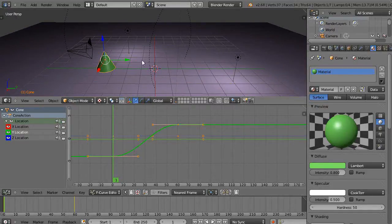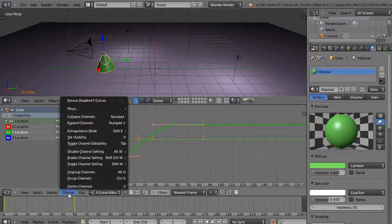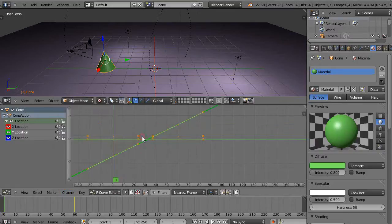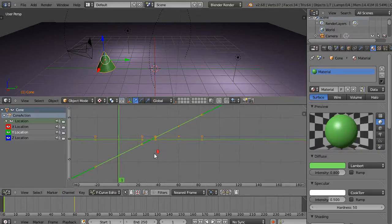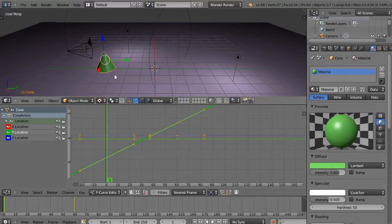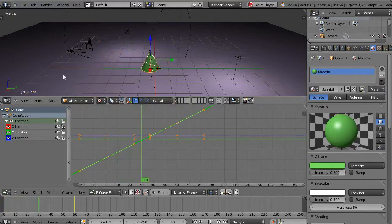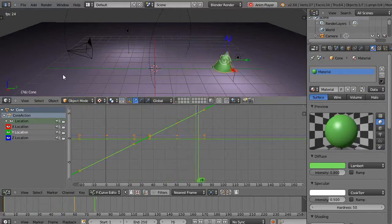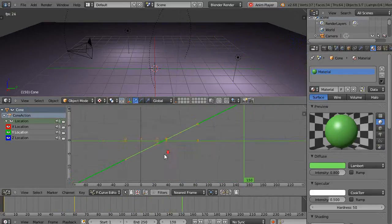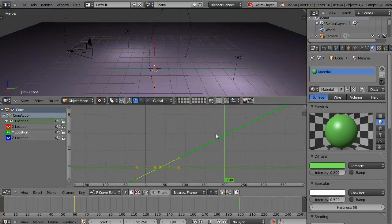And maybe if you want it just to go at a consistent speed, then you can come down here to this channel and come up here to the extrapolation mode like this and just make it linear extrapolation. And then your keyframe is going to just be straight. So when it starts off and I run it, it starts at one speed and it ends at one speed all the way through.